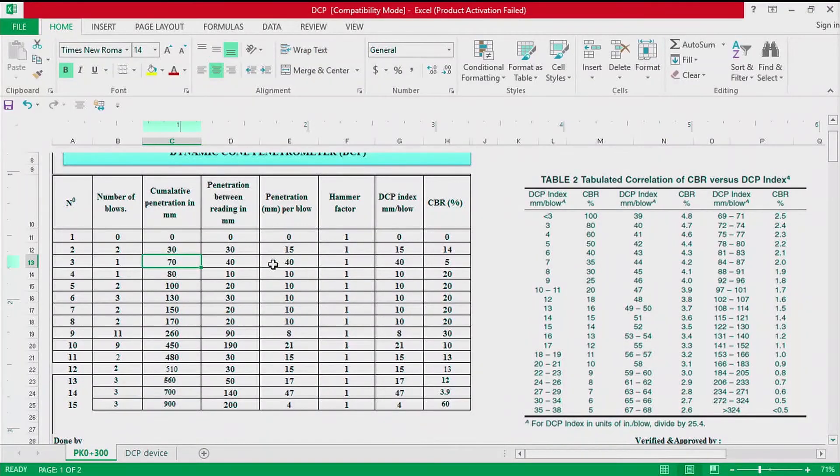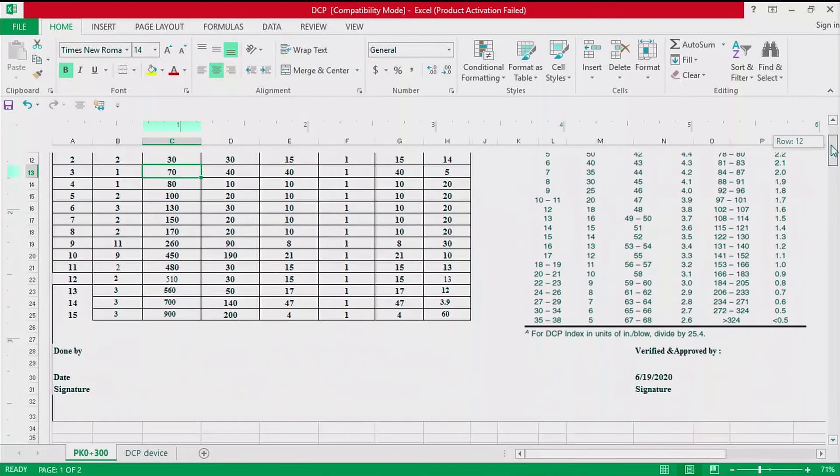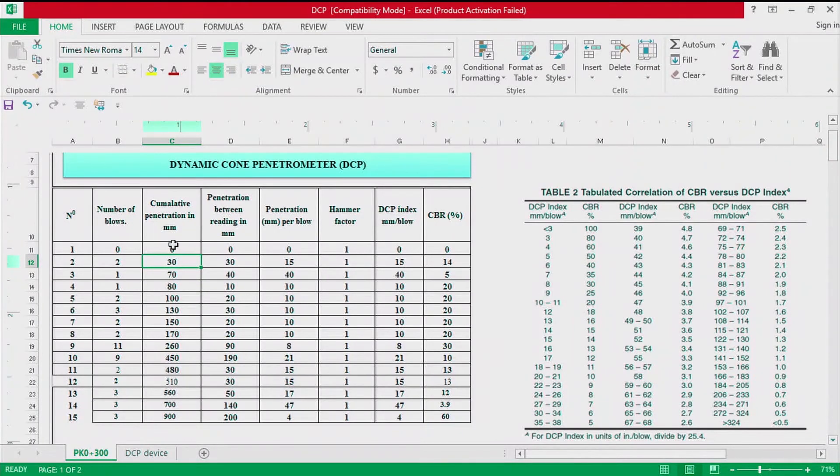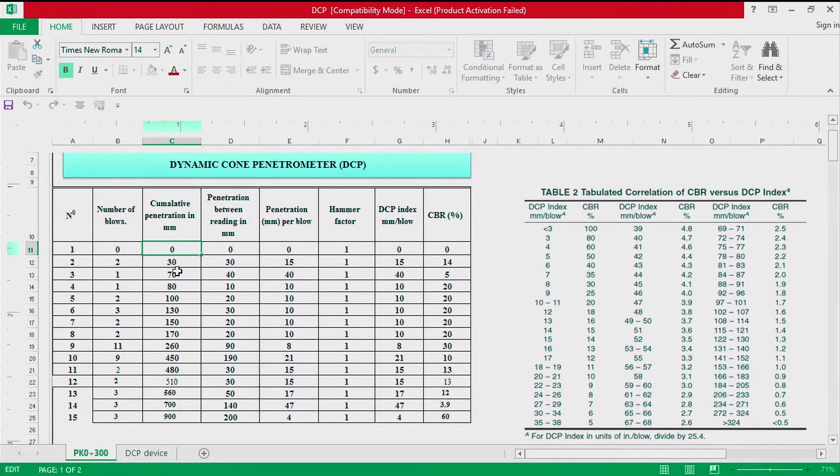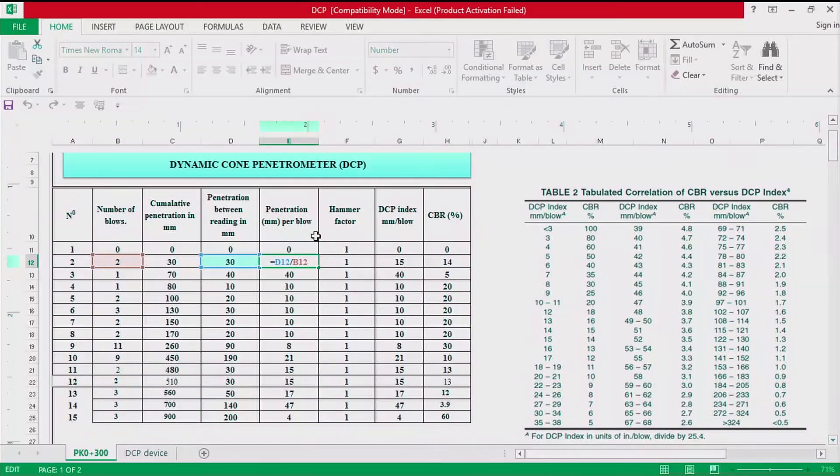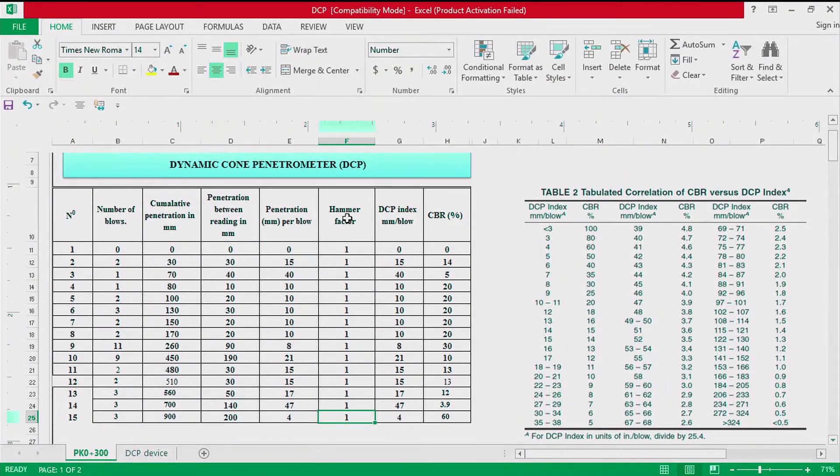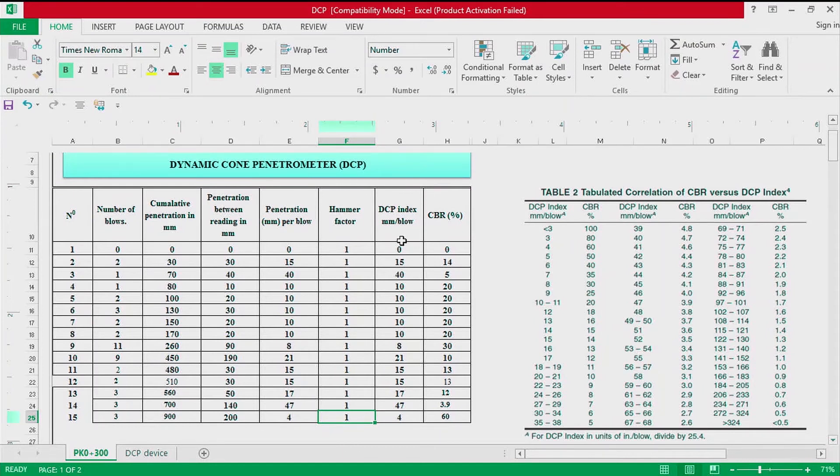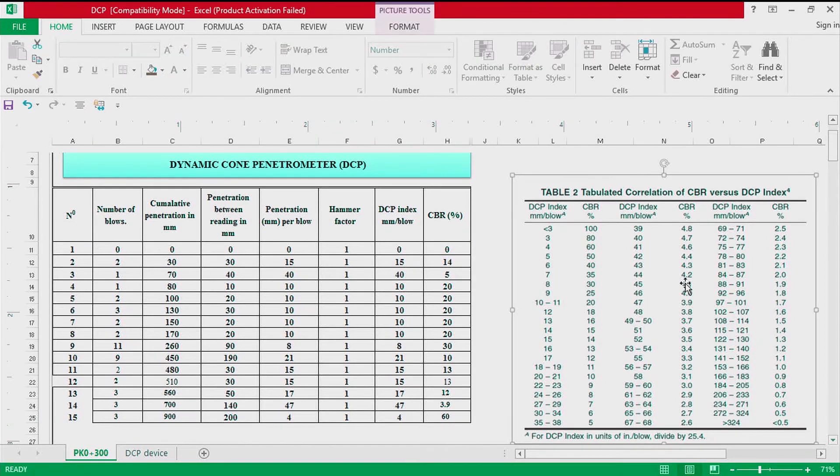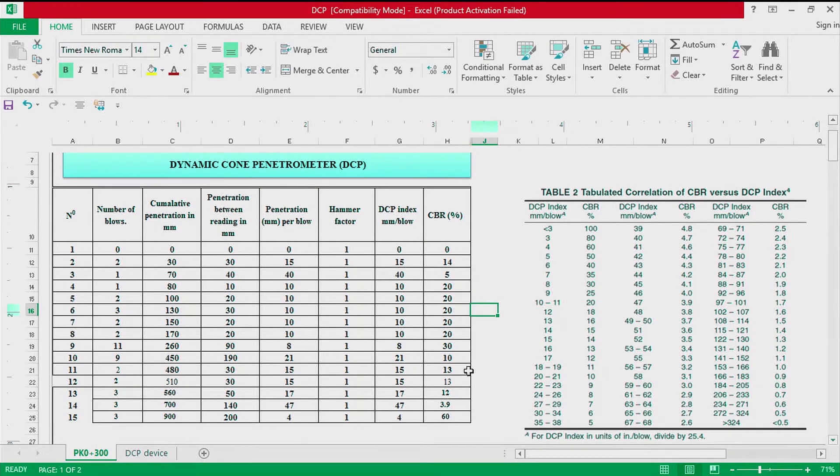We are going to check again because we are using Excel, we might have done some error. Here we have the cumulative penetration, then the penetration between readings, the penetration in millimeter. We have the hammer factor of 1, the DCP index which is the hammer factor times penetration per blow, then the CBR we read from table number 2. Here we have CBR in percentage.